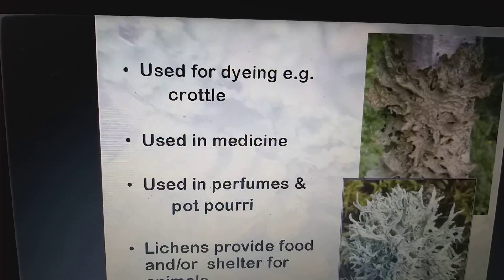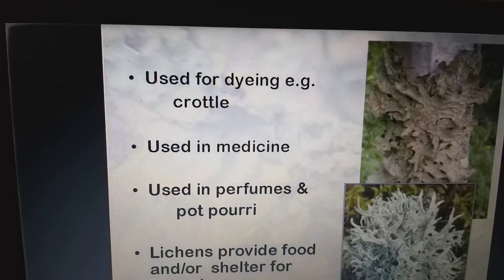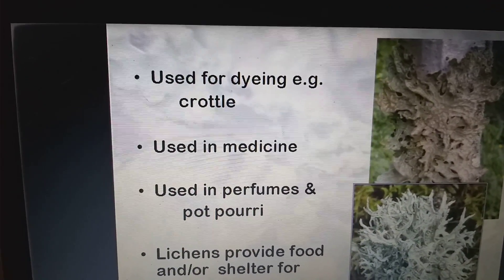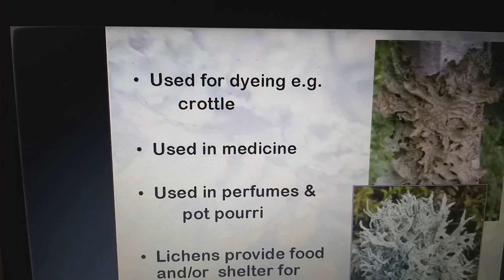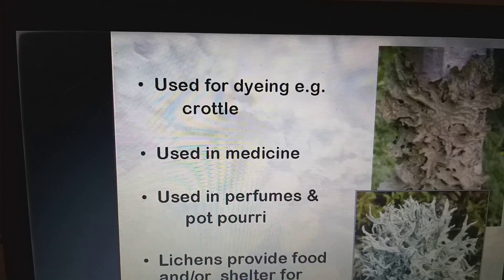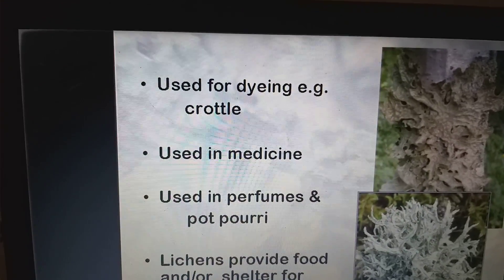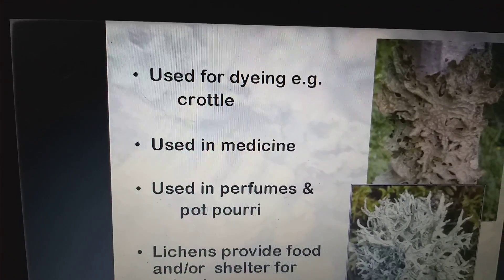Lichens are used for dyeing — for example, crotal — used in medicines, used in perfumes and pot pourri, and lichens provide food and shelter for animals.